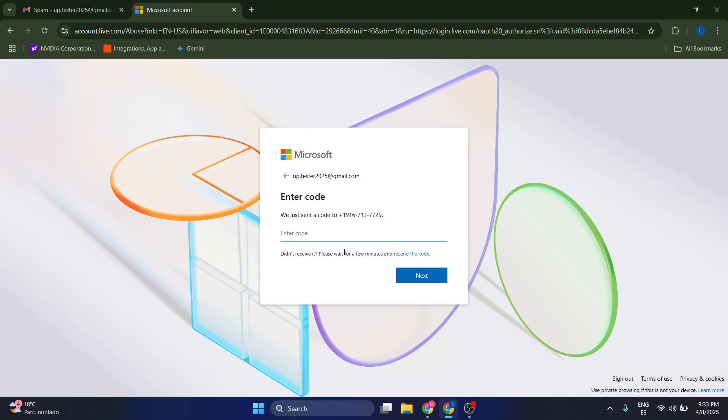So I recommend that you just be a little bit patient and wait for a few minutes. Then you can resend the code again, but wait at least five to ten minutes.